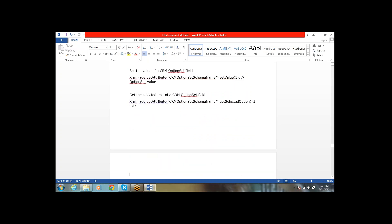Next, setValue to the optionSet — xrm.page.getAttribute('schemaName').setValue. When setting a value to an optionSet, we have to pass the numeric value of the particular option. If you pass the text, it won't set to the field.